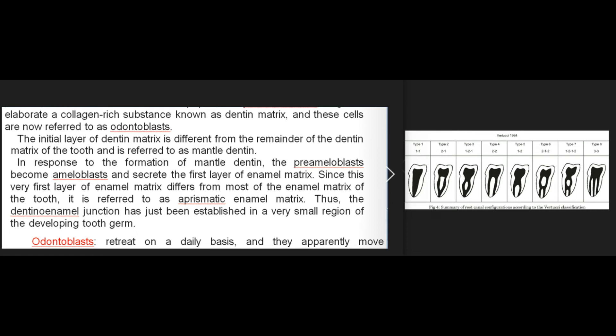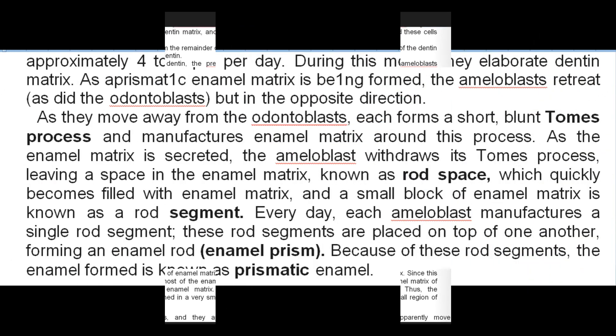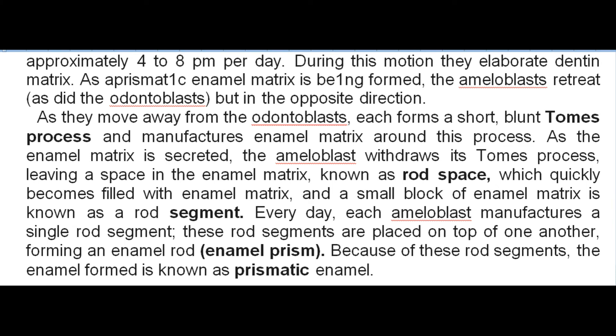In response to the formation of mantle dentin, the preameloblasts become ameloblasts and secrete the first layer of enamel matrix. Since this very first layer of enamel matrix differs from most of the enamel matrix of the tooth, it is referred to as aprismatic enamel matrix. Thus the dentino-enamel junction has just been established in a very small region of the developing tooth germ. Odontoblasts retreat on a daily basis, apparently moving approximately 4 to 8 micrometers per day, during which they elaborate dentin matrix.